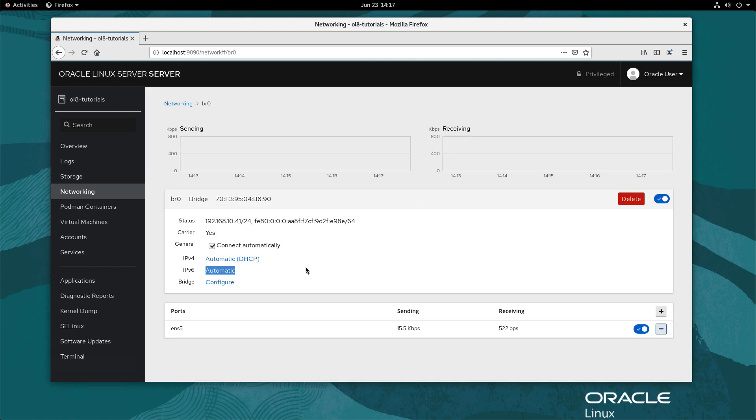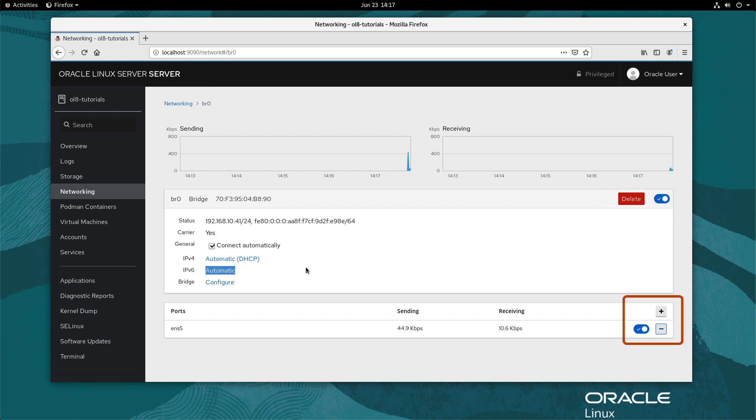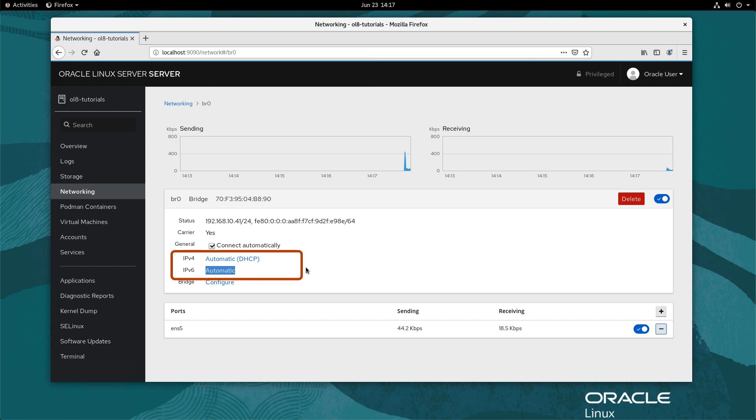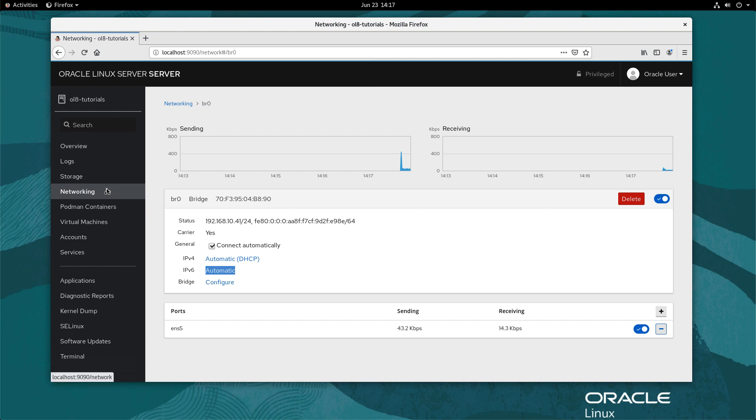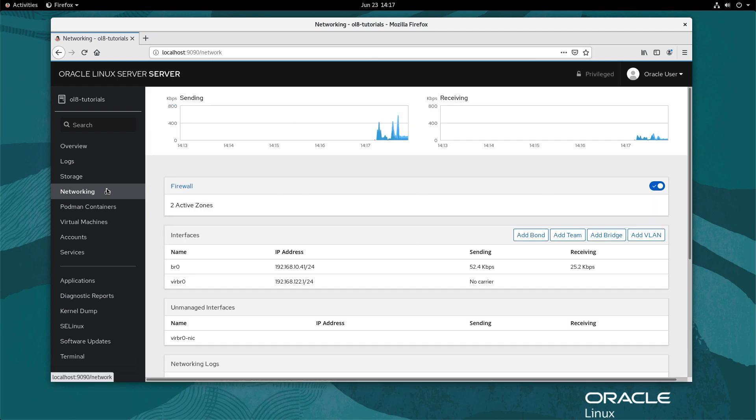The details page shows options to turn the bridge on and off, delete the bridge, add and remove ports, as well as configure IPv4 and IPv6 static IP addresses. To return to the interfaces list, click networking in the navigation panel on the left.